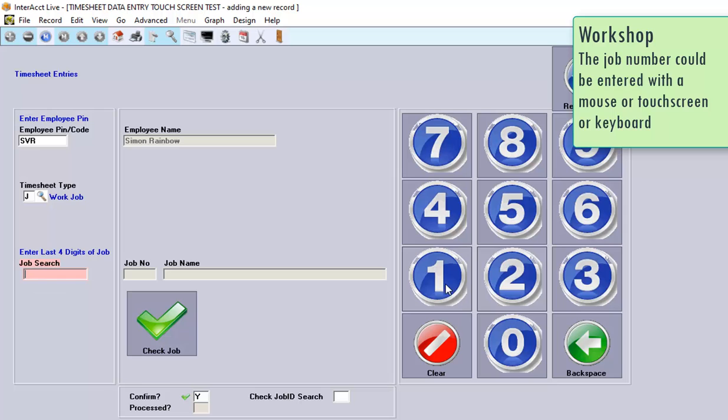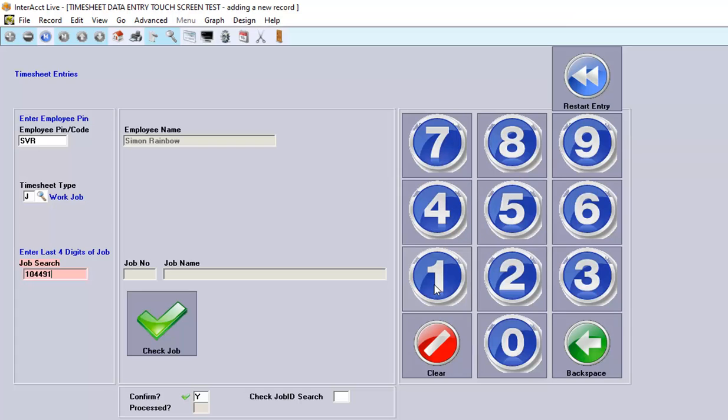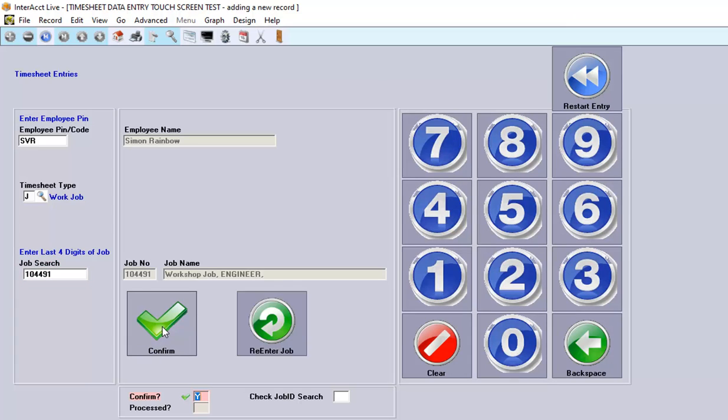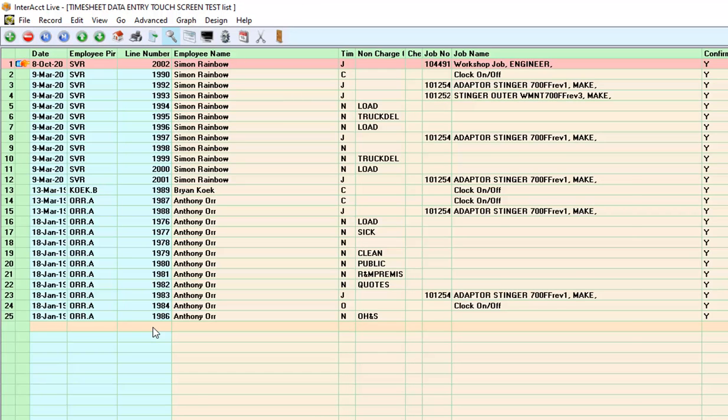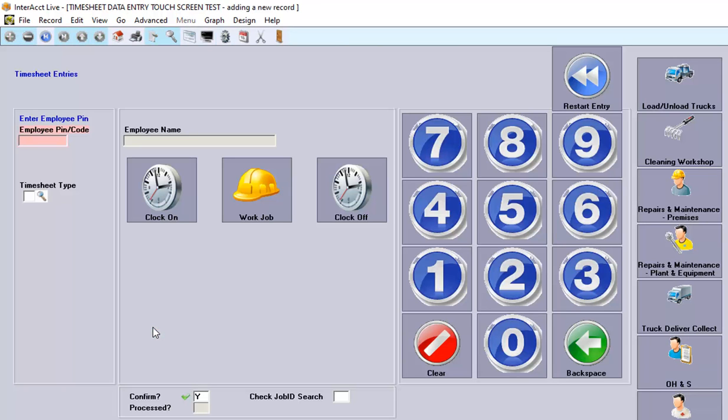I'll enter a work job and you can see that it's asking me here for a job number. I can type in the job number here on the touch screen with these buttons that are on the side of the screen here. And then check that job. It pulls up the name of the job and if I'm happy with that, I can hit confirm.